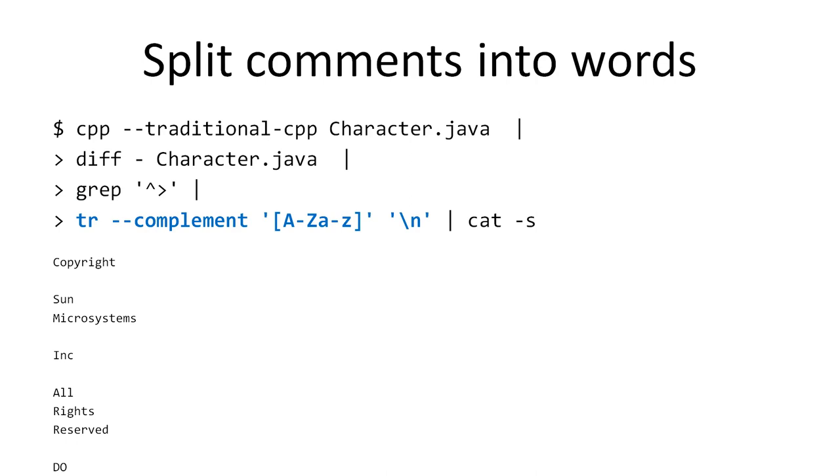My next step is to split comments into words. For that, I run the TR program which complements everything that's not a character with a new line. This puts a word on every line and nothing else and removes everything else.